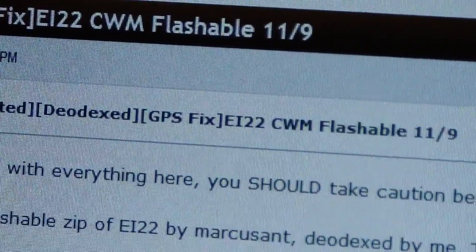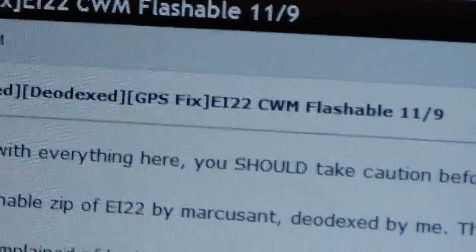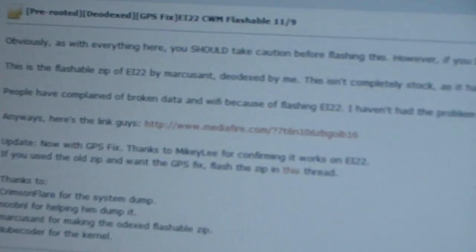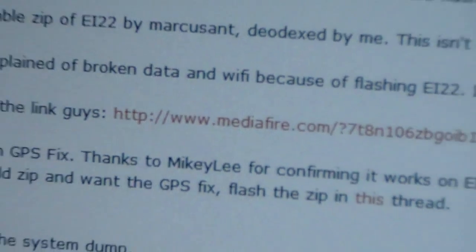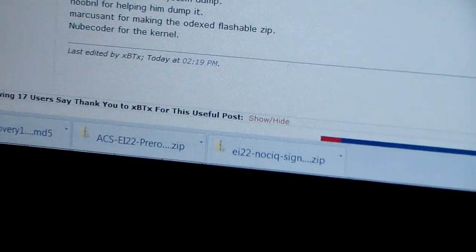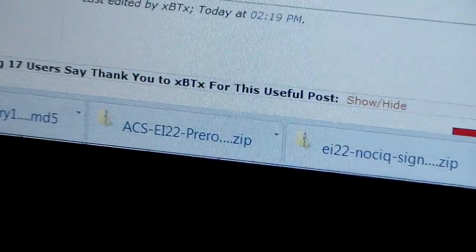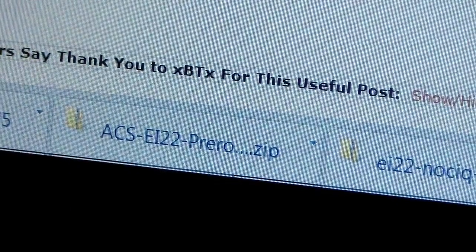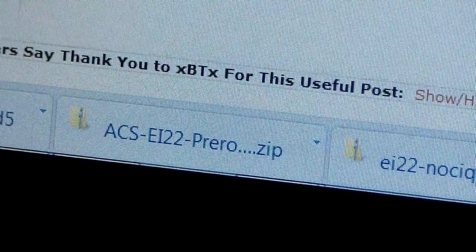It takes you to this site thanks to XBTX for this. As you can see, pre-rooted Deadex. It has a GPS fix as well, so GPS will work. Just click on this Mediafire link right here. Once you click on it, you'll download ACS EI22. That zip file, just make sure you get that zip file on your SD card.